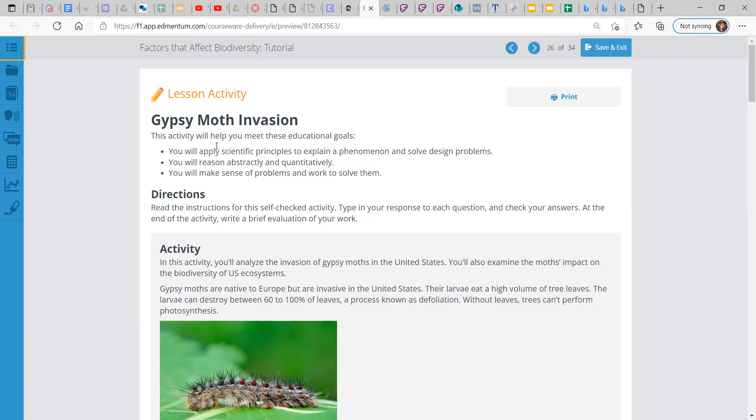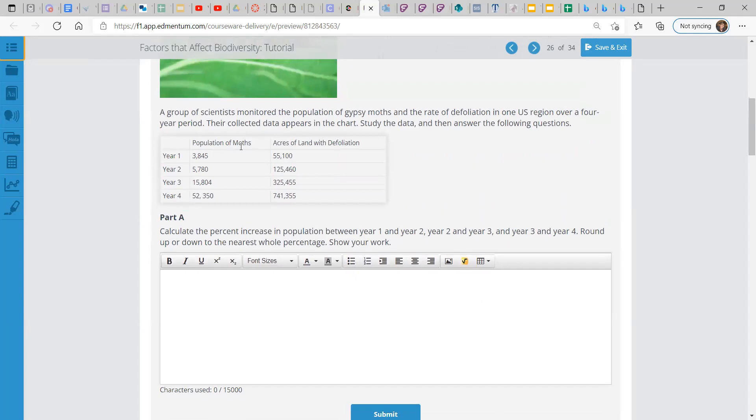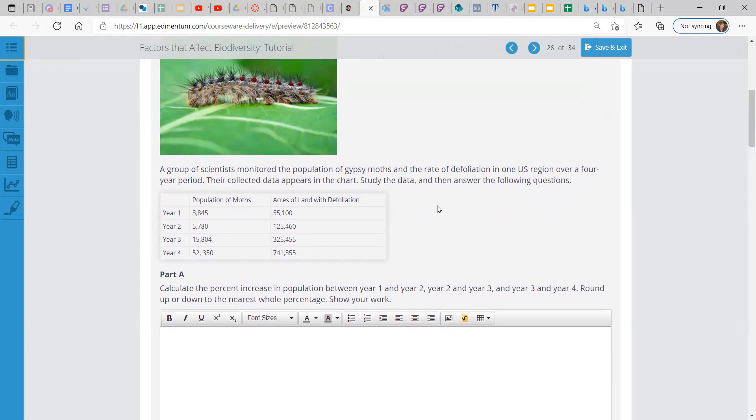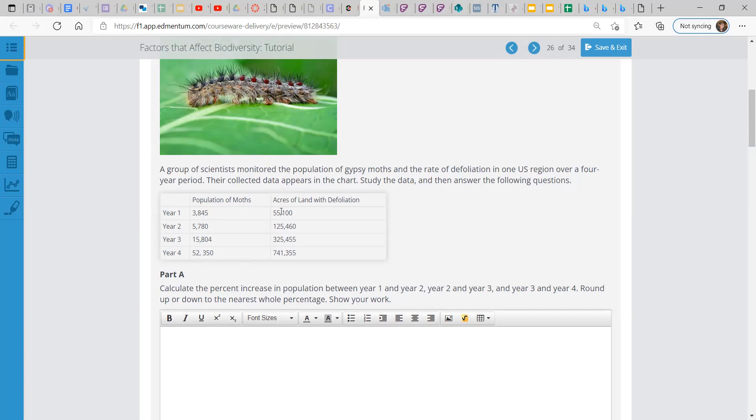So a group of scientists monitored the population of these Gypsy Moths, you can see here, and the rate of defoliation. So the rate of defoliation would be the rate at which these guys are eating leaves and preventing trees from getting nutrients. And this is all over a four-year period. So we had the population of the moths starting out at 3,800, and by year four, 52,000. And on the other hand, we're measuring the acres of land with defoliation, 55,000 all the way to 740,000.